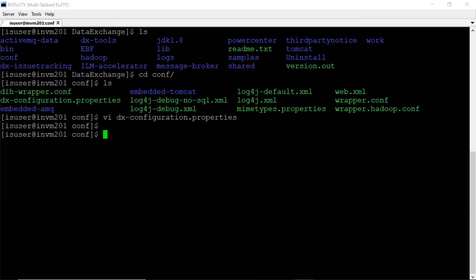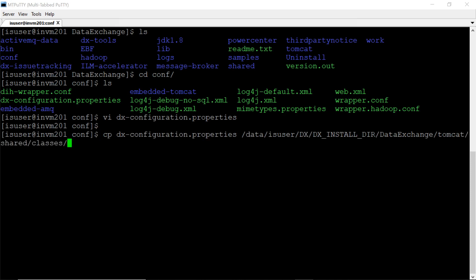DX configuration properties file will also be present in Tomcat shared classes directory. So we need to copy the file to that directory as well. I have copied the configuration properties file to Tomcat shared classes.